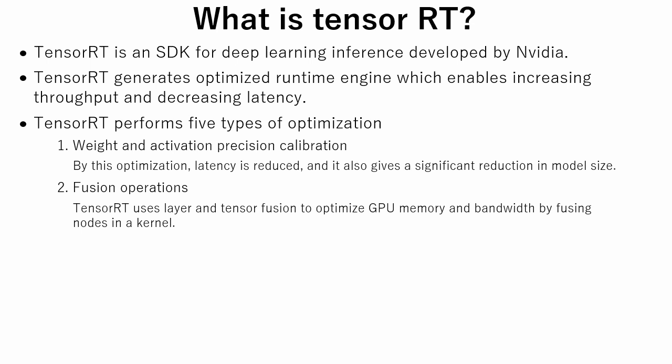The second is fusion operations. TensorRT uses layer and tensor fusion to optimize GPU memory and bandwidth by fusing nodes in a kernel.